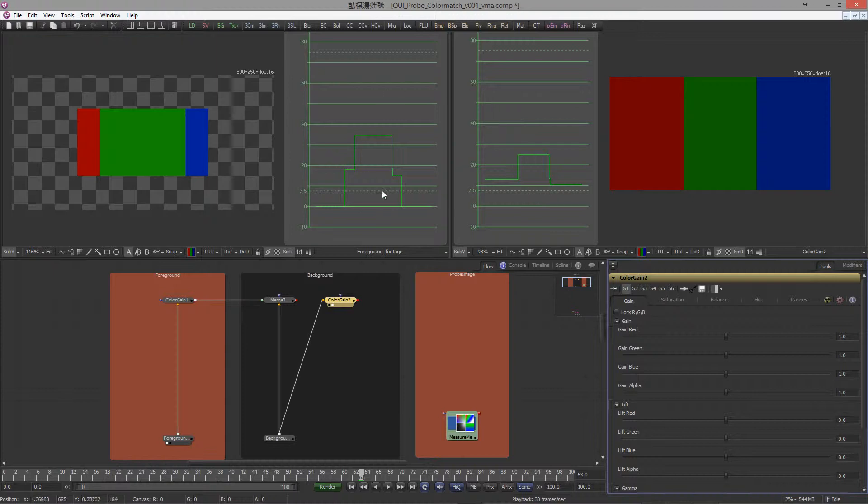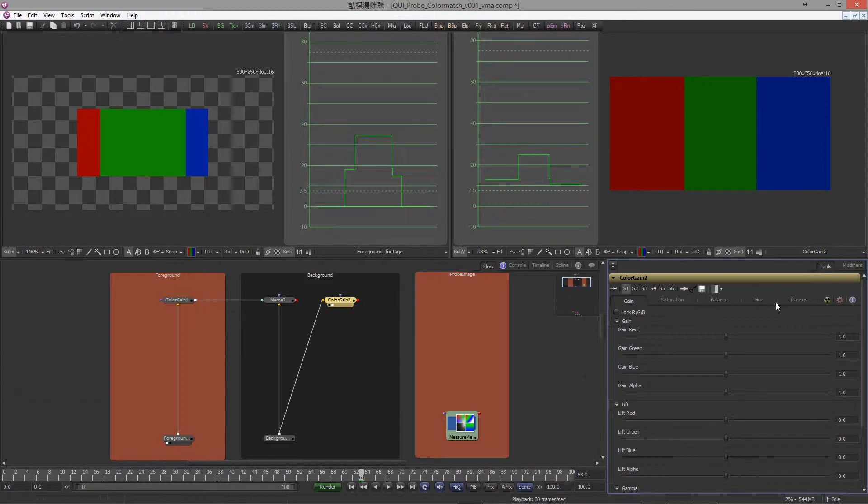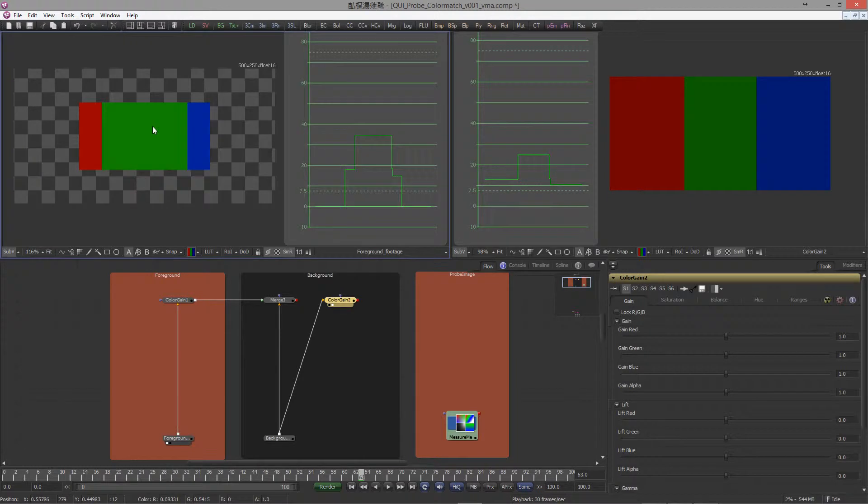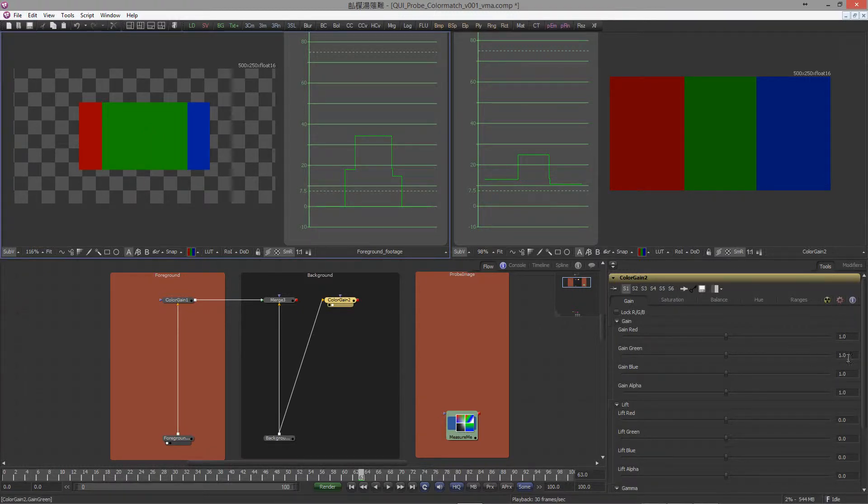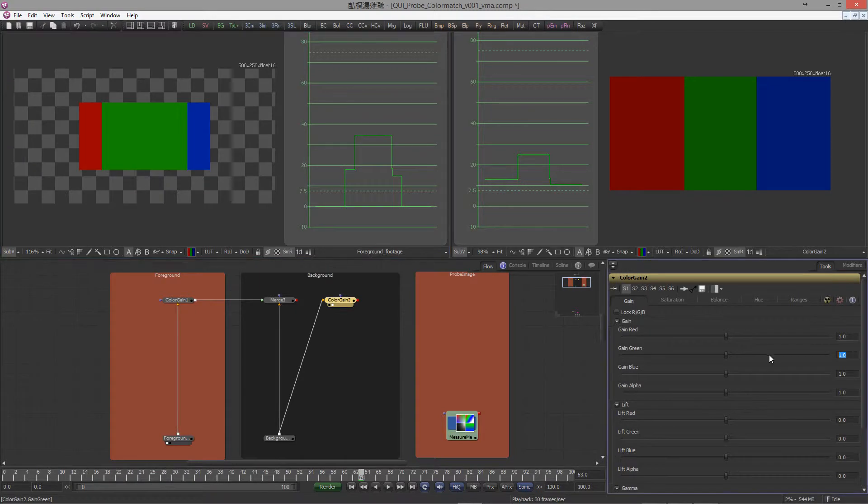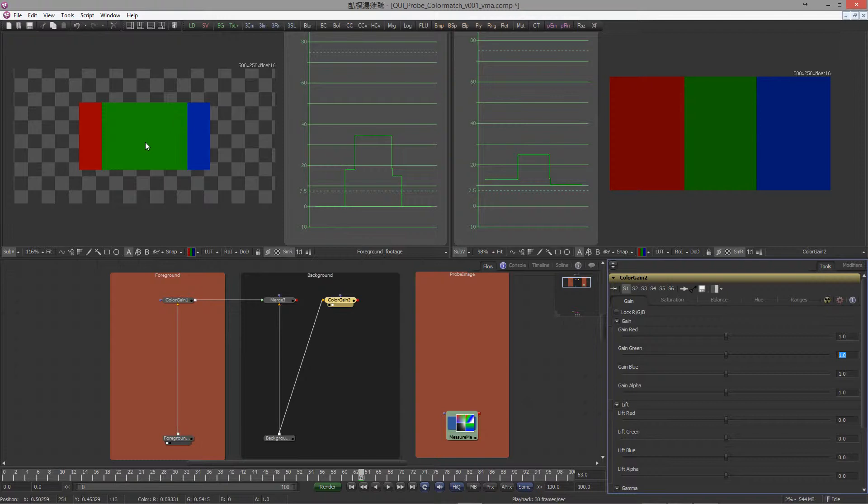Now let's do what the expression does manually, just to show you what actually happens here. If you look down here and hover over your image, you can see the RGB alpha values. In this case, let's use the green value.